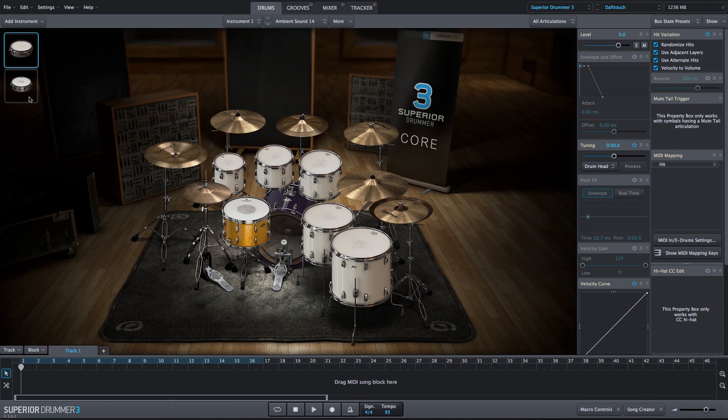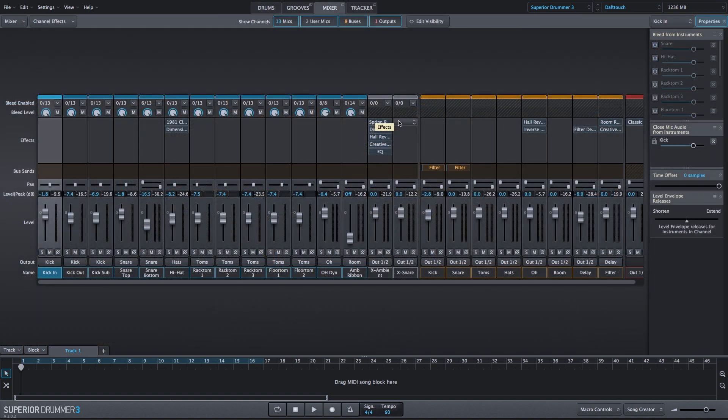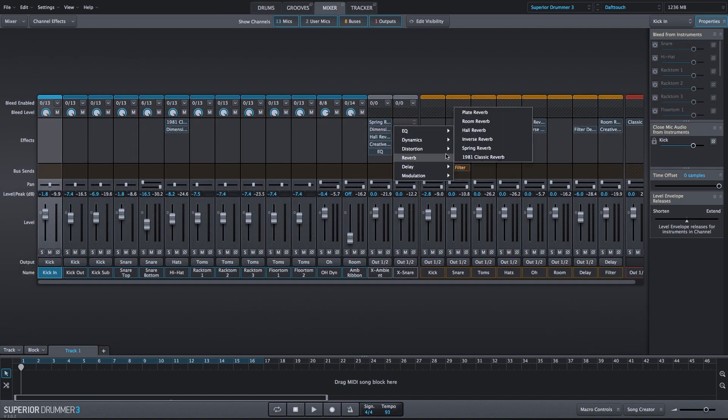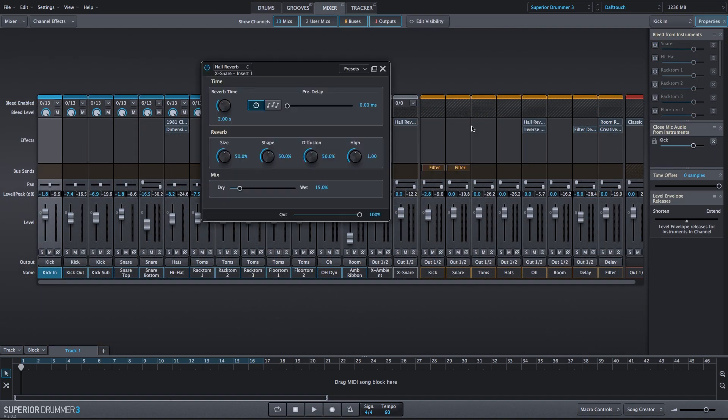Let's go ahead and move on to our second sound, which is the Modular Snare No. 4. And here, we'll just add a couple effects. We'll add a Hall Reverb. We'll use the default state.